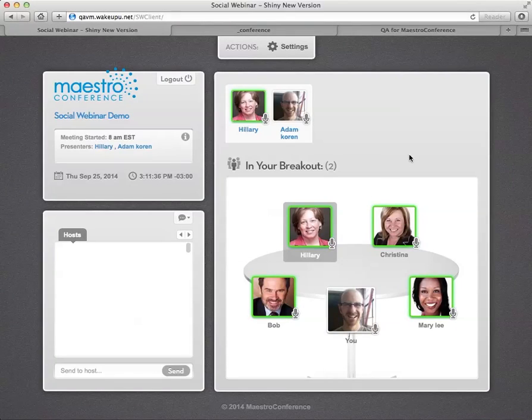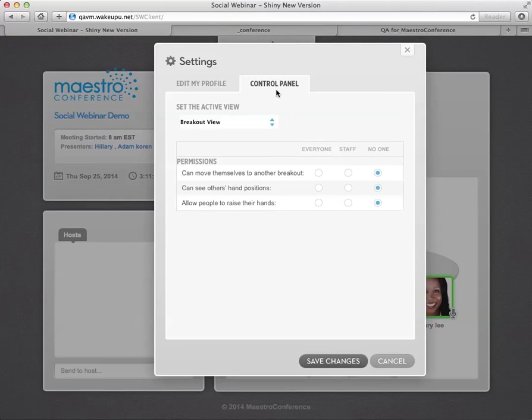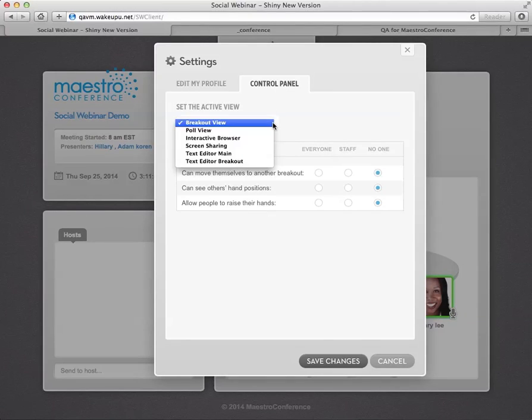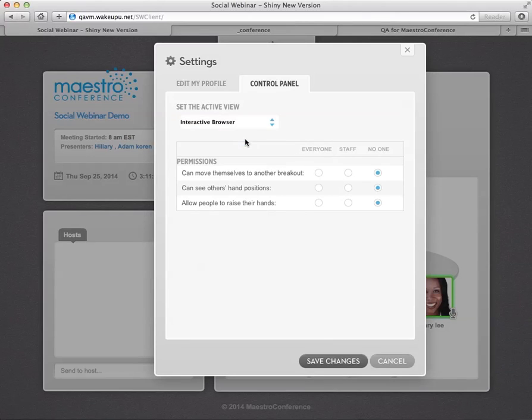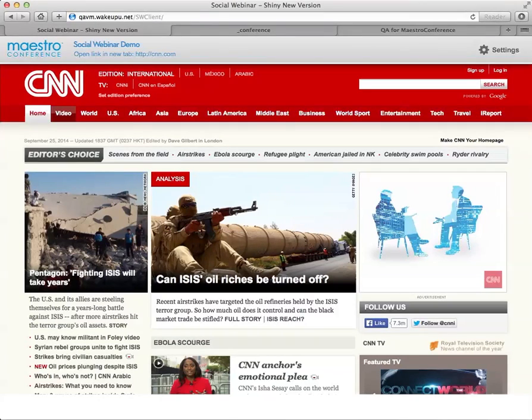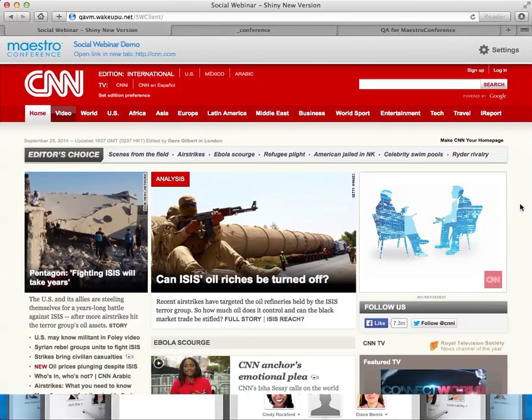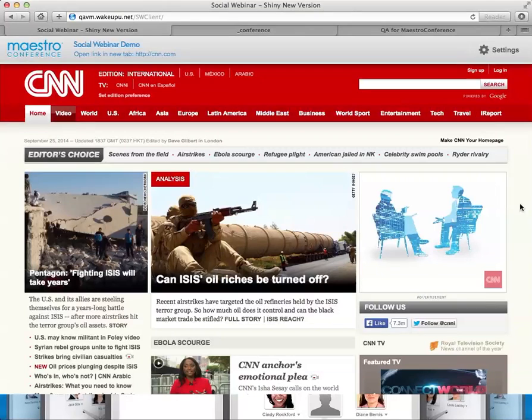Okay, now we've got a number of views. If I go to settings and then control panel, I'm already logged in as a host. So I have these additional controls. So for example, I could go to interactive browser and then click on save changes here at the bottom. And then I've already loaded up CNN.com. You can see that here now at the top of the page. You can still see we're still in social webinar.